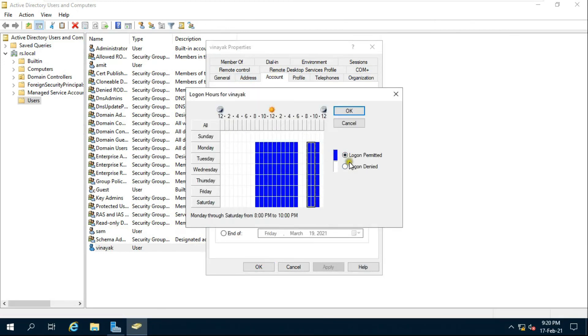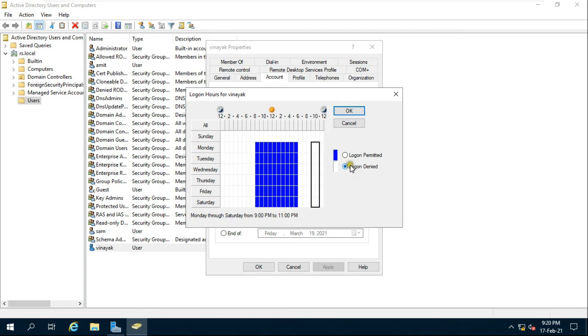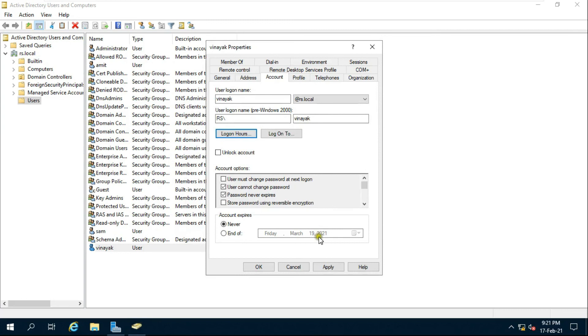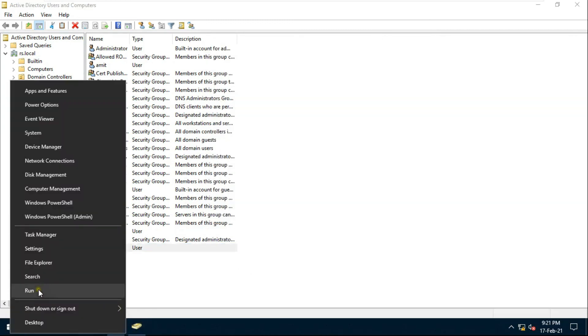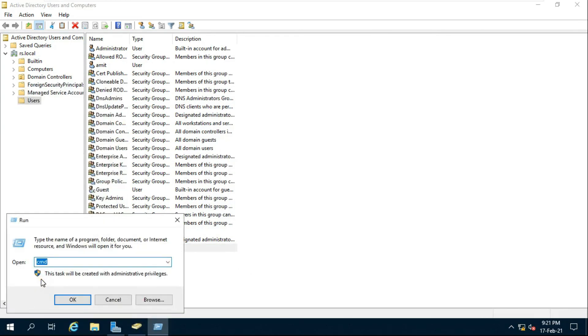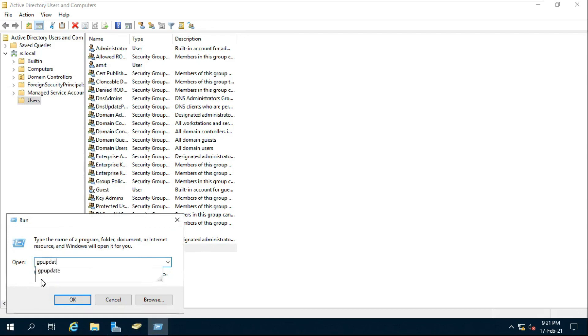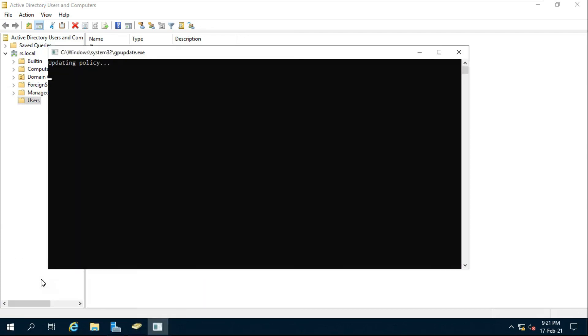Which we had given Vinayak user night 8 to 11 permit for just for checking purpose, I am now denying it. Go to run and type GP update, press enter.